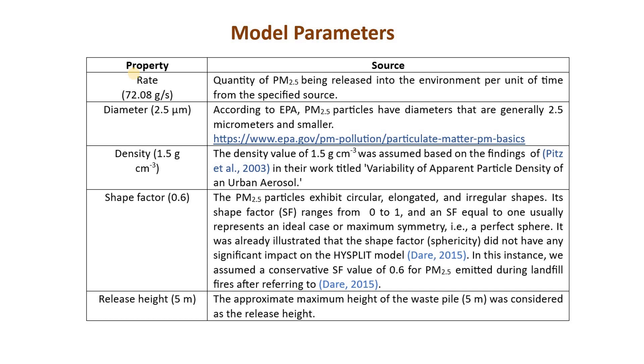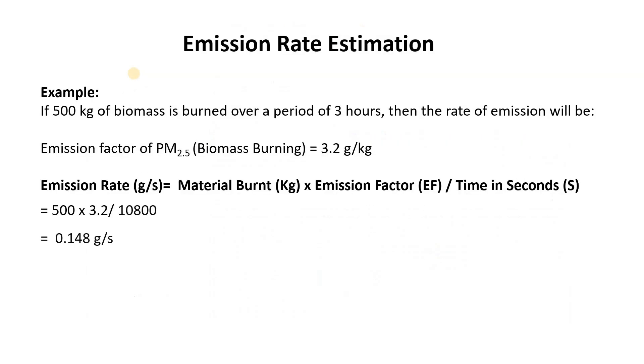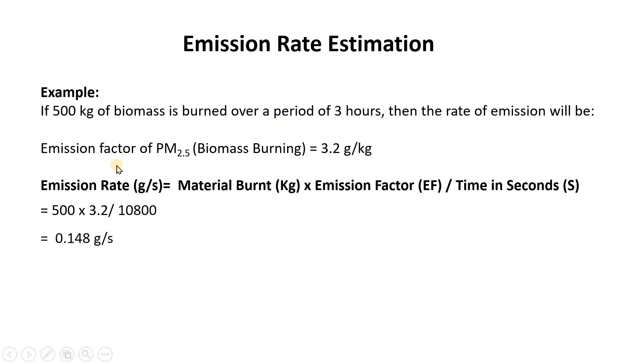I'll show an example of how you can estimate the emission rate in the case of a wildfire. In this example you can see if 500 kilogram of biomass is burnt over a period of 3 hours, then the rate of emission will be we can calculate it using this particular equation.